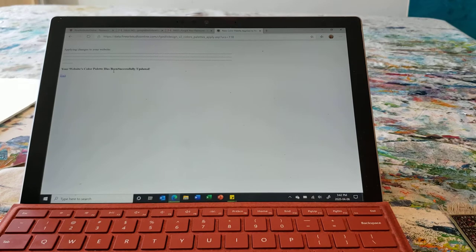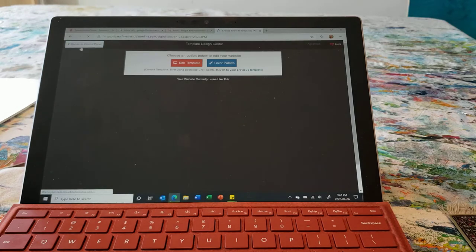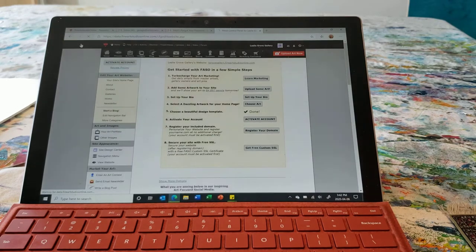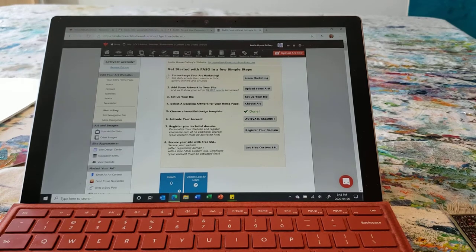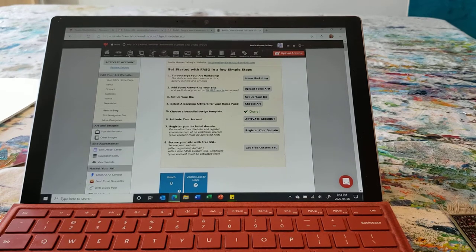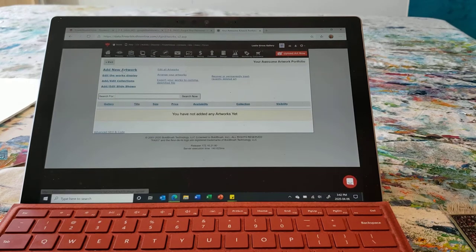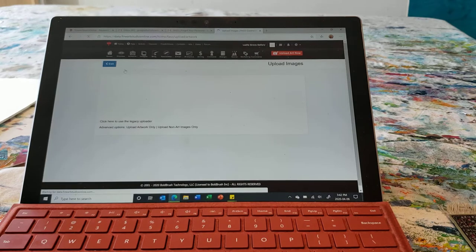I'm going to exit this portion and go to the control panel. This is the back end — you can see there are a lot of simple steps that you can go through yourself to walk you through stuff, especially if this video is boring or doesn't work out. We're going to start off by actually uploading some artwork. So: new artwork.